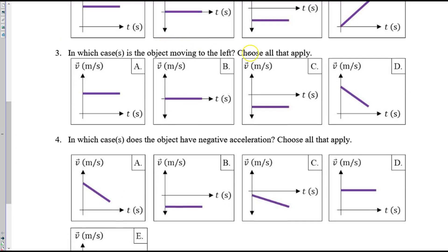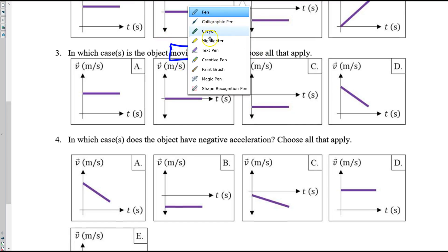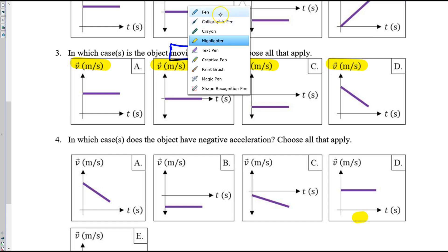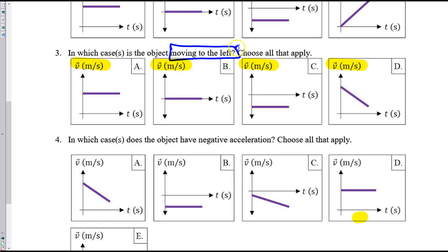For number three, we're looking for an object moving to the left. Is this a position or a velocity graph? It's a velocity graph. So in terms of velocity, an object moves to the left when V is negative. That's what the negative sign tells us — the direction of their velocity, the direction of their motion. So where do you see negative velocities? C is the only place.